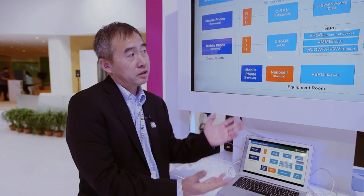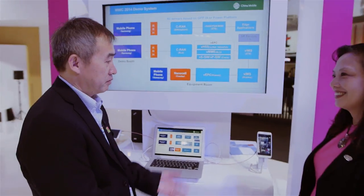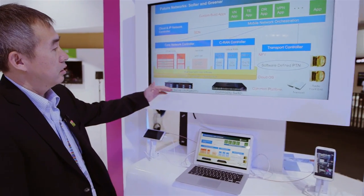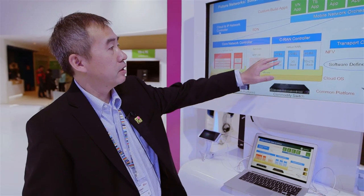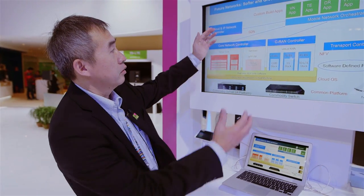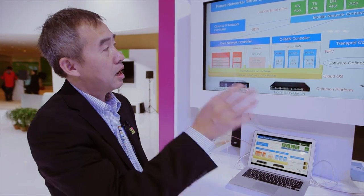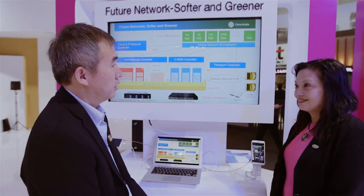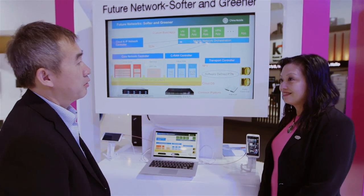We believe this is the first in the world. Also, we like to see everything running on a common platform with cloud OS and network function virtualization, and with SDN as an orchestration layer on top, so that applications can be built easily on top of it.